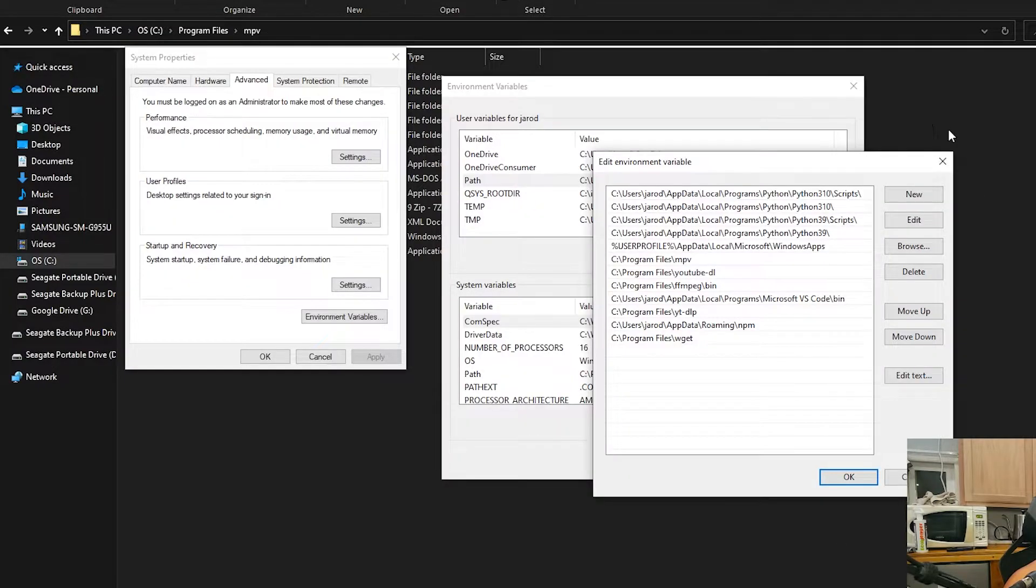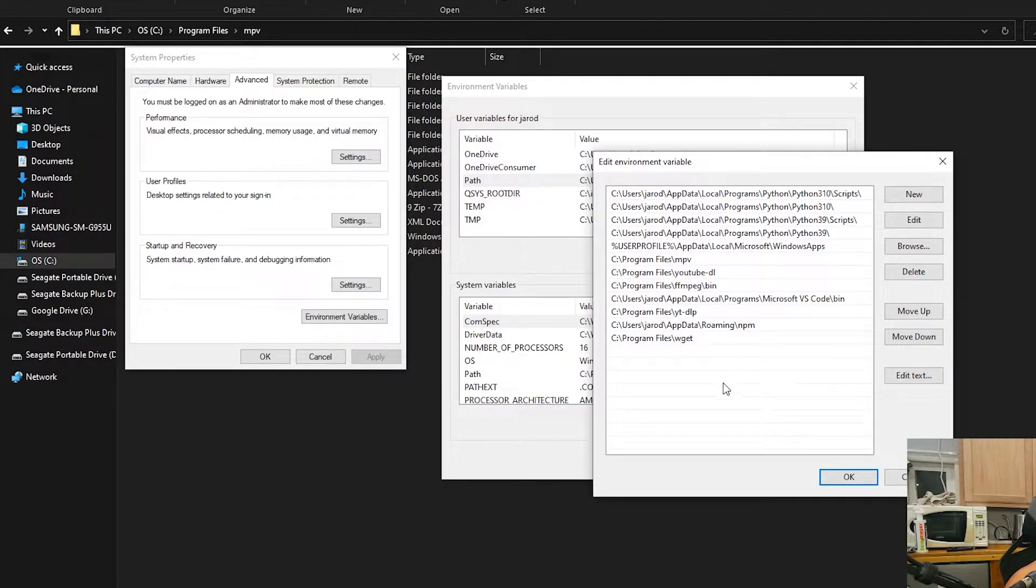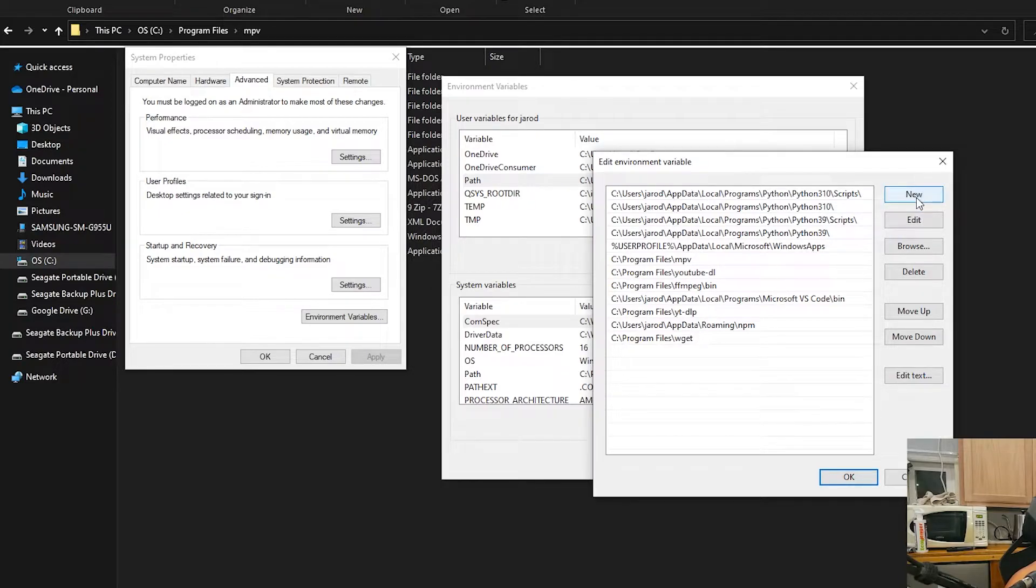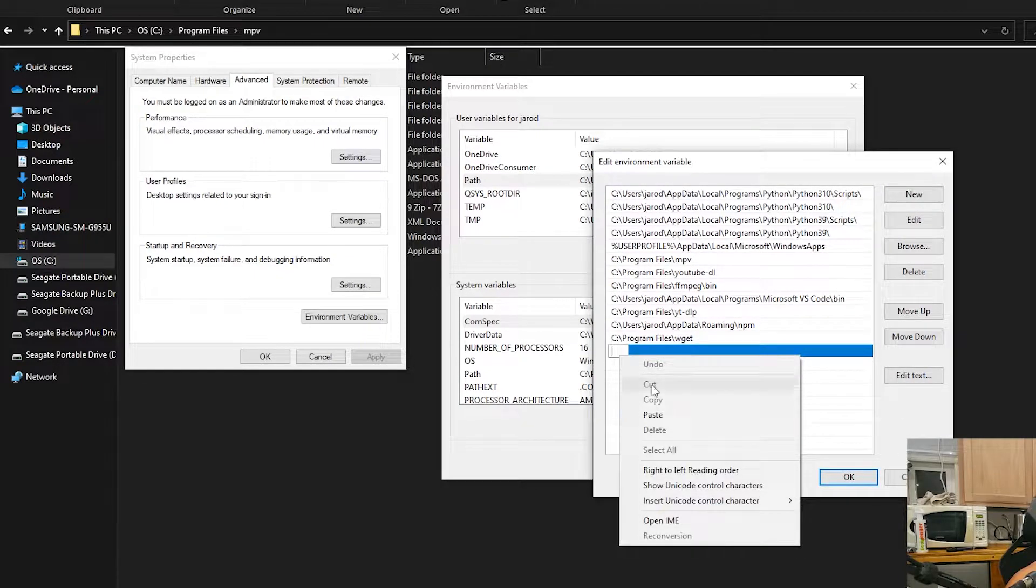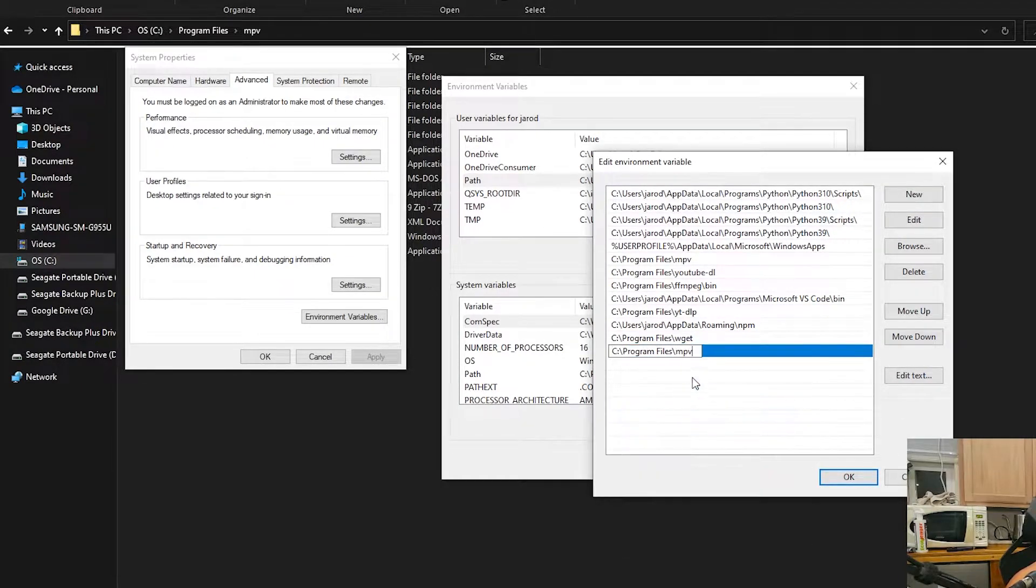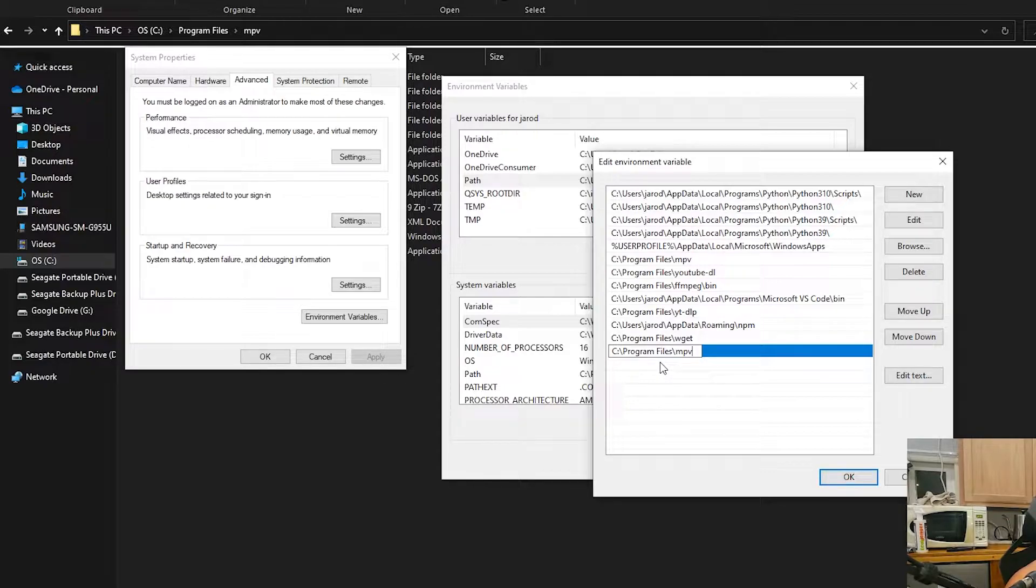Then I'll go back into my environment variables screen, go to new, and then just paste. That's going to be your path for the command.